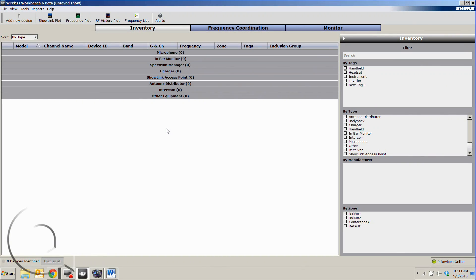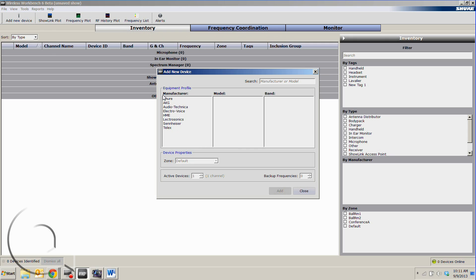So we have our Wireless Workbench 6 software open. Going to go into the inventory tab and let's add some devices to our show.